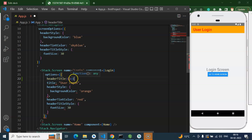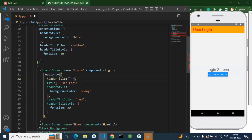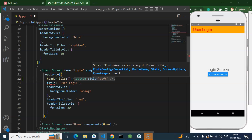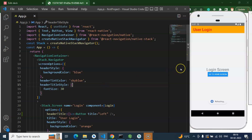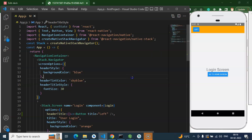You can put any function — it could be an arrow function or a normal function — but it should return some values. So I am putting an arrow function there and adding a button like this. Let me put a title there, you can say 'left' or something whatever you want. Keep in mind that it should be imported from React Native. And now you can see that we got the button on the left side.